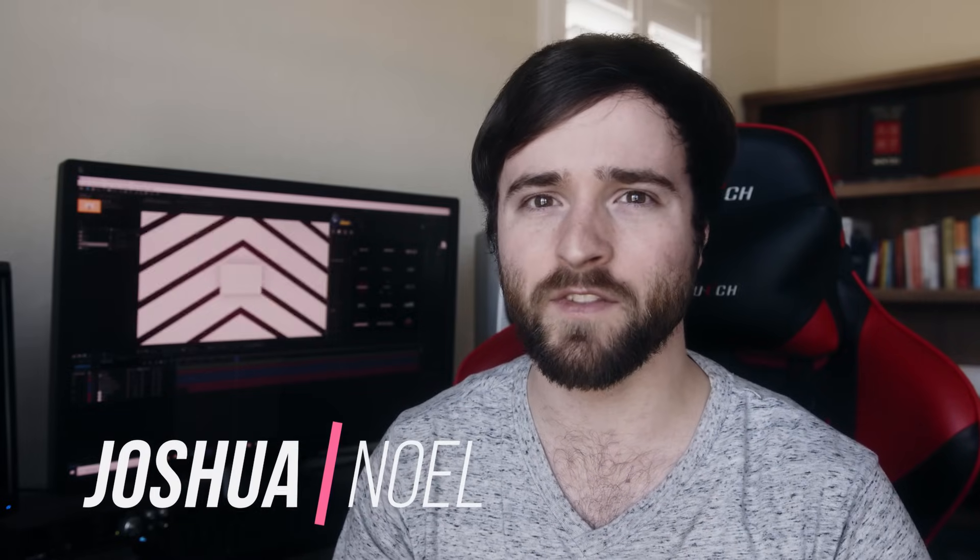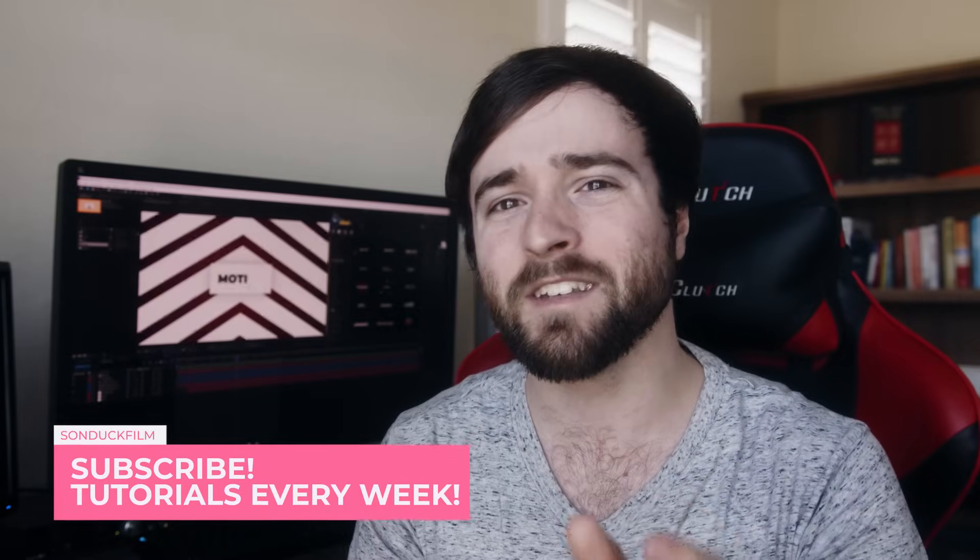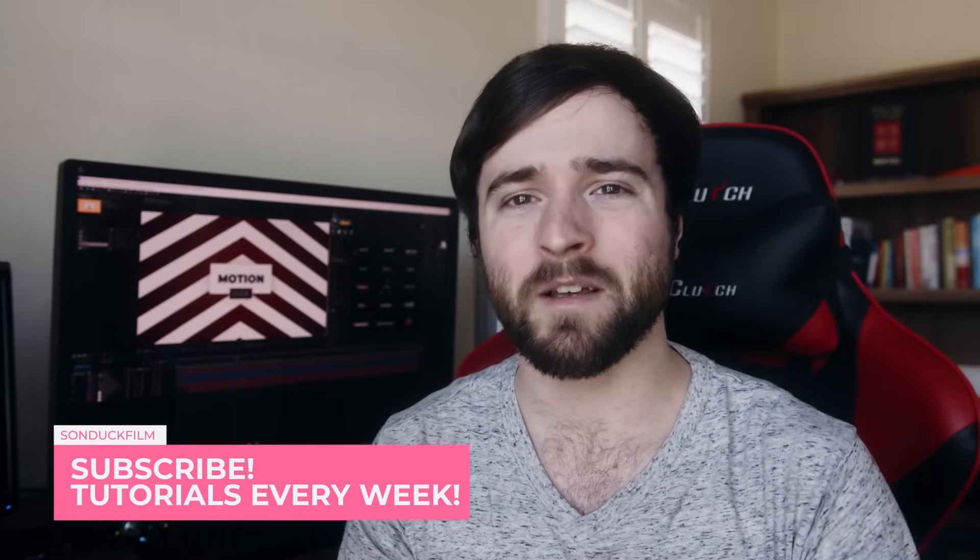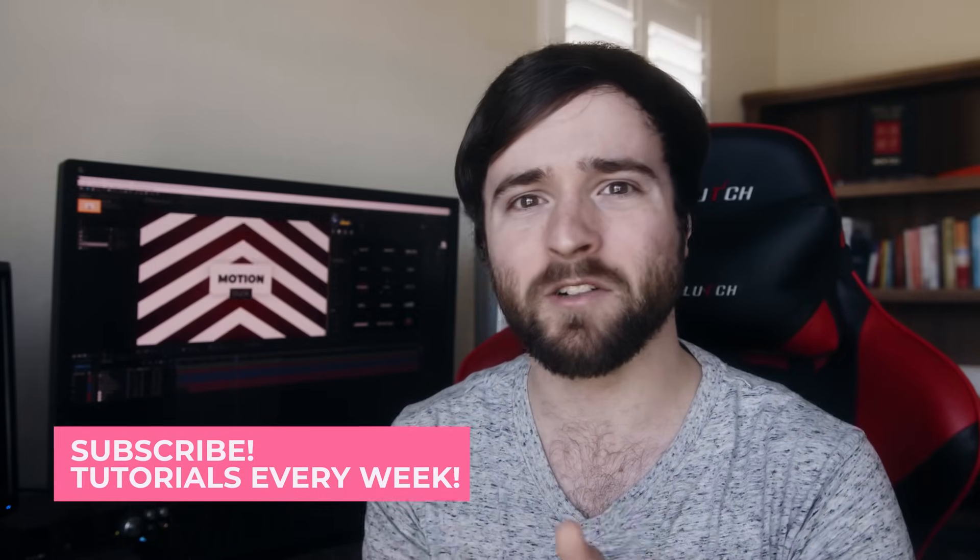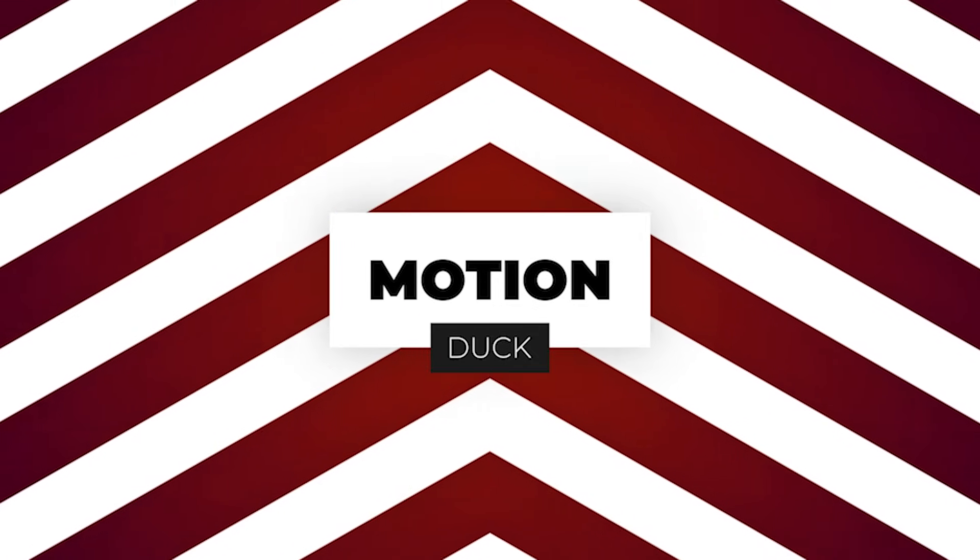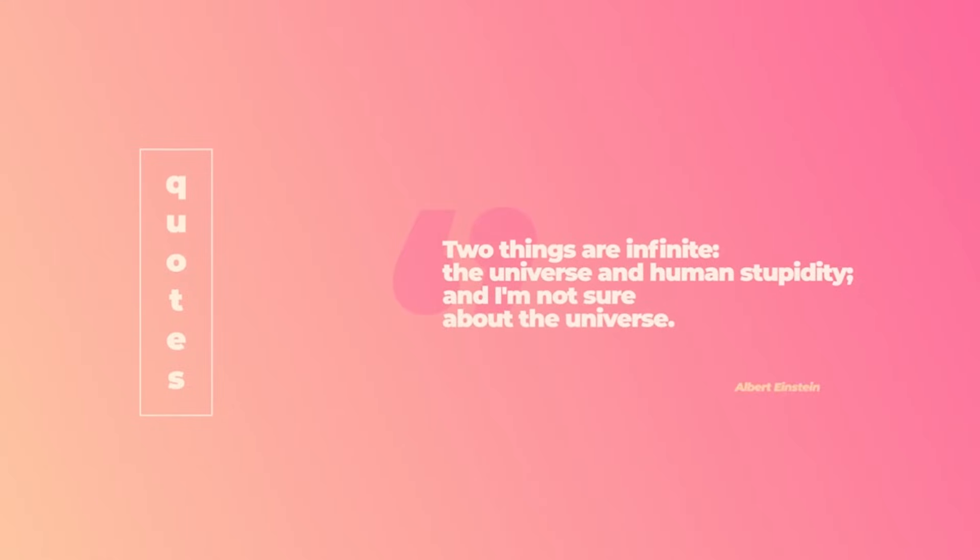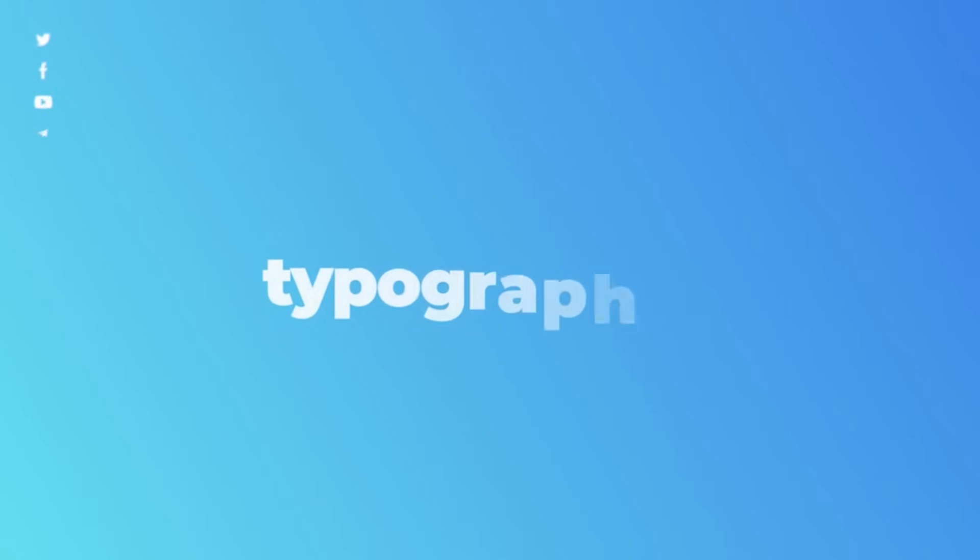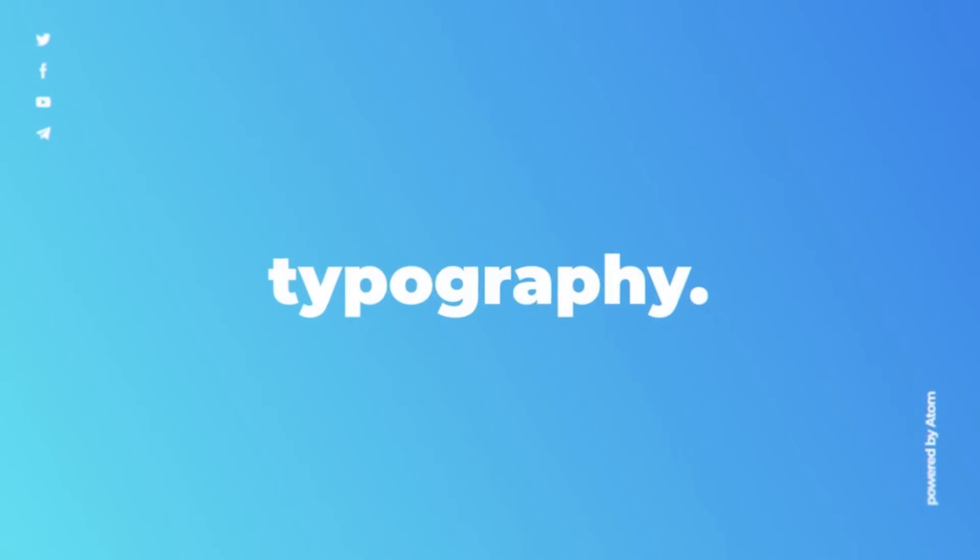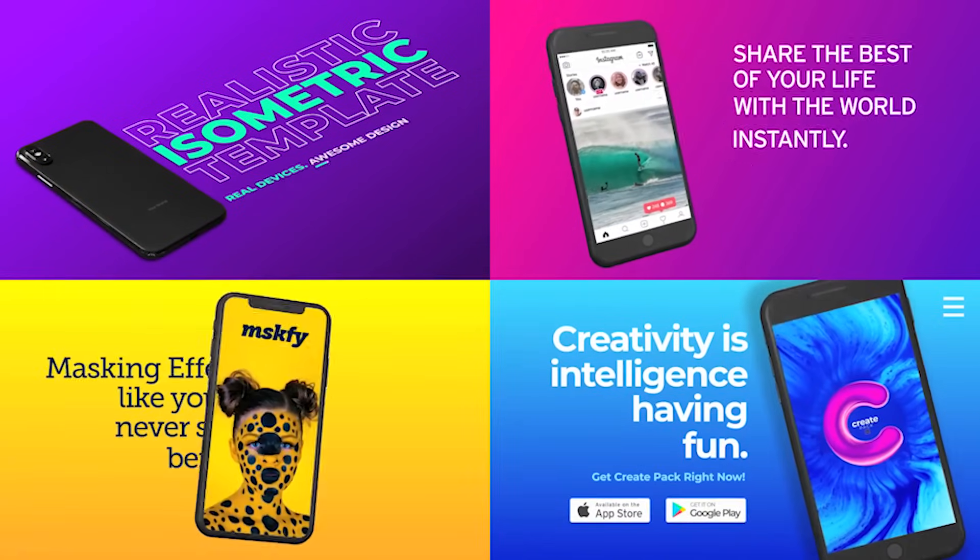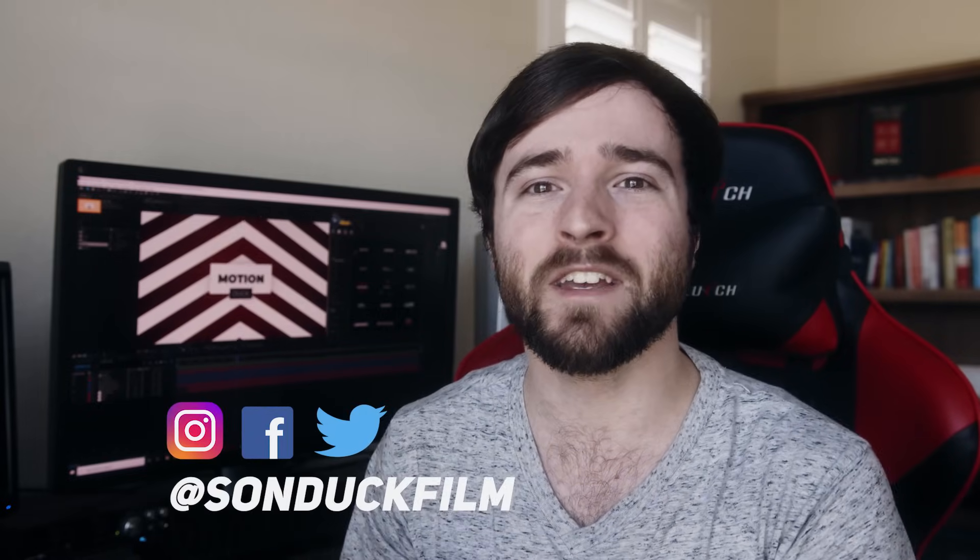This is Josh Noel from Sunduck Film. Welcome to our channel. If you're new here, be sure to hit that subscribe button. This is a very important tutorial because graphic design and motion graphics are pretty much the same thing other than one is in motion and the other is still graphics. But in order to do great motion graphics, you need to have some graphic design that makes sense. It has to look appealing to your audience. So in this video, we are going to talk about several concepts to help you improve your motion graphics just through design. So let's go ahead and jump into our tutorial and let's get started.